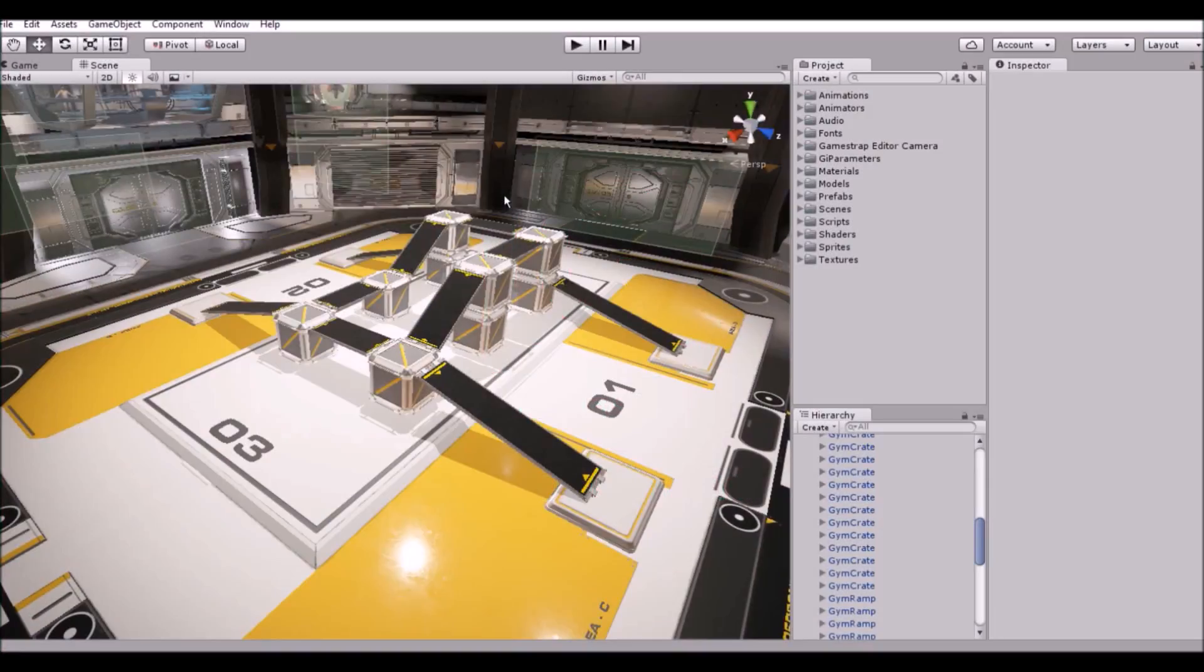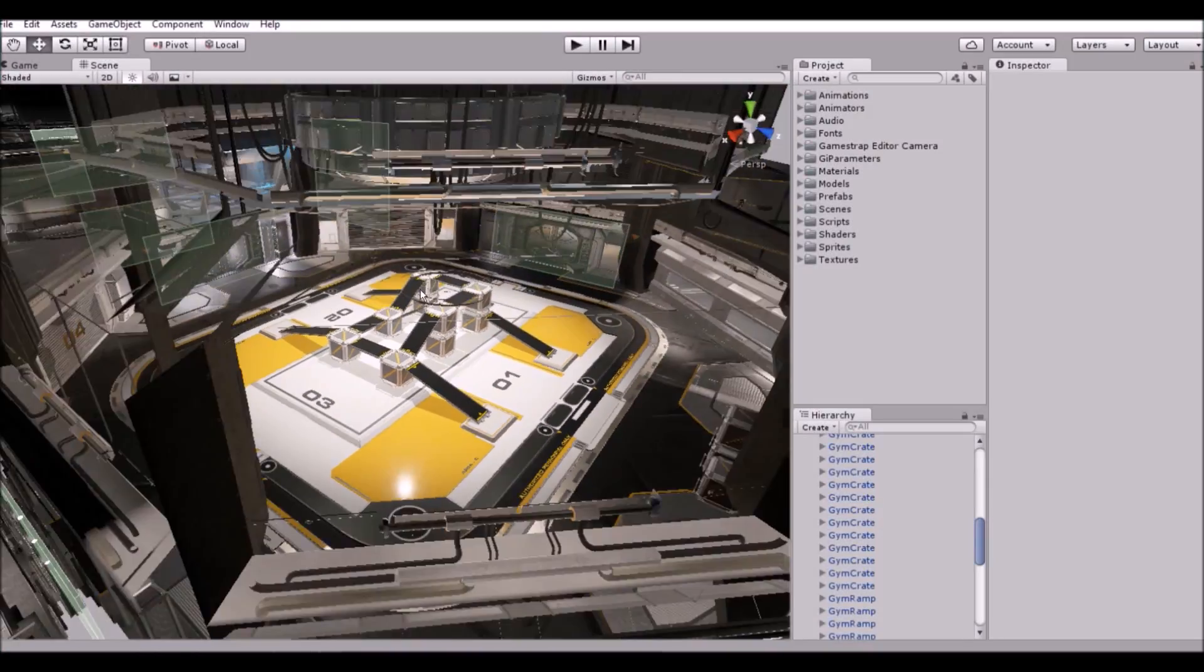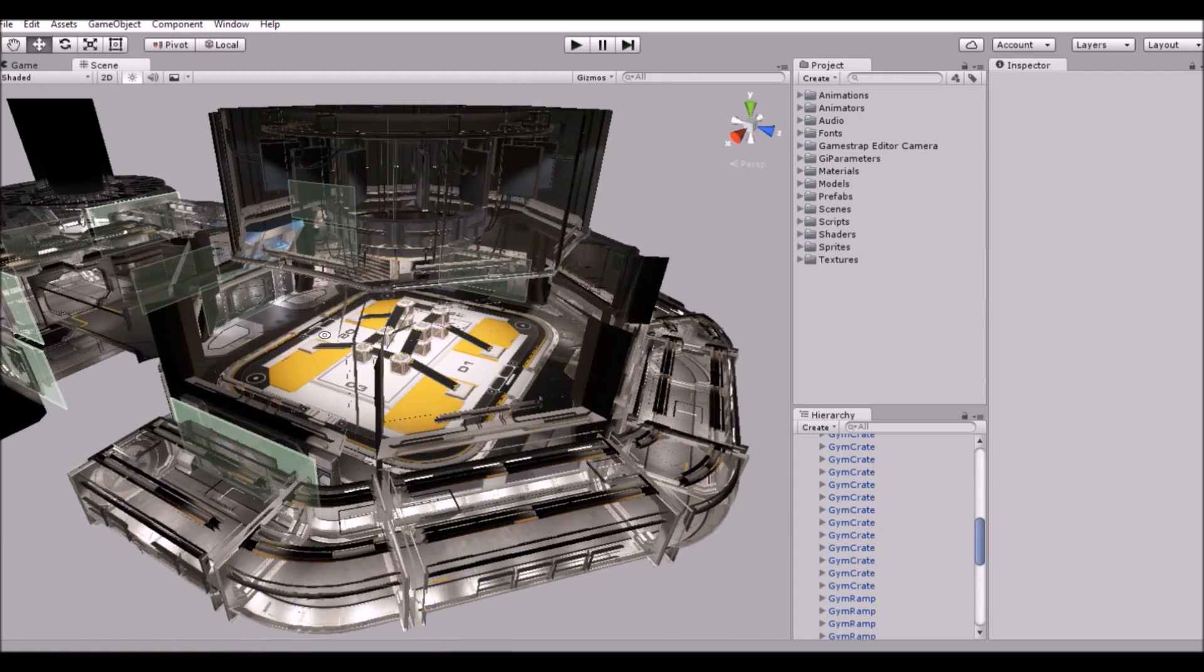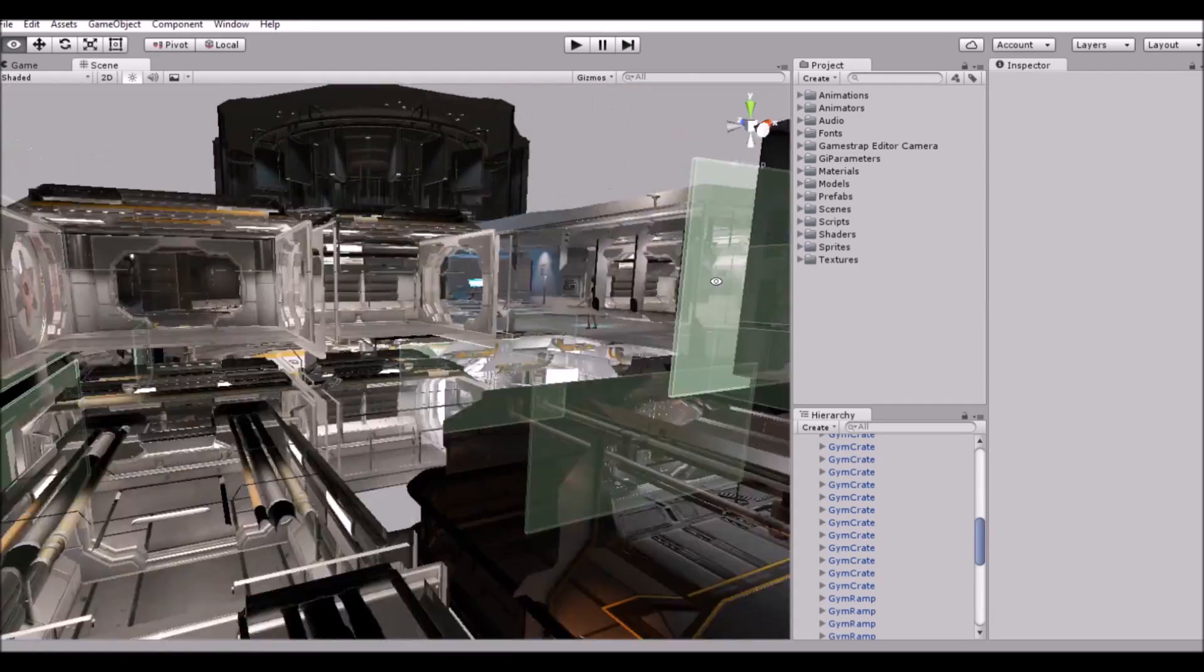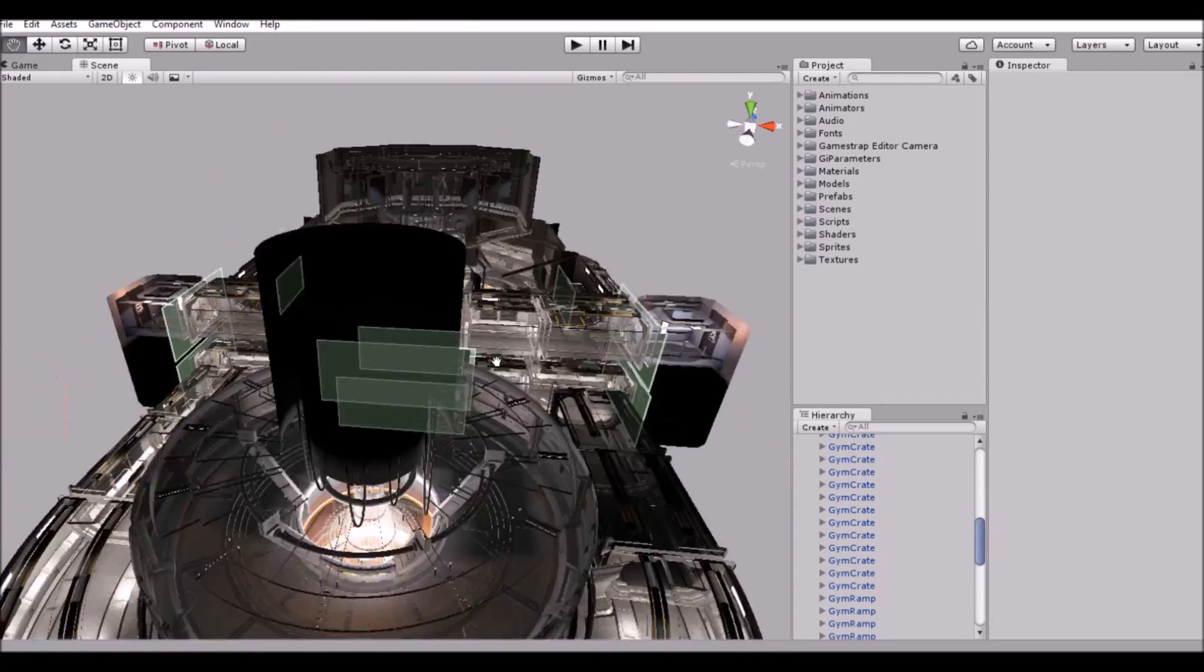I'll be using a Unity official asset called Unity Labs combined with GameStrap's Editor Camera to illustrate how it works and how useful it can be.